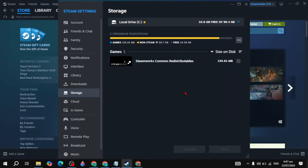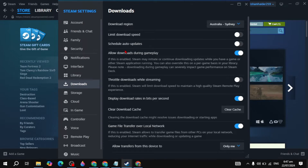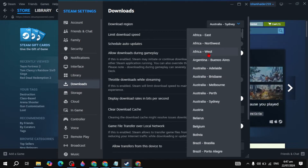Then click on close, restart your Steam, and see if your problem is fixed. If you are still getting an error, click on 'Downloads.' Here you can simply change the download region to one near you, or select another region, and see if your problem is fixed.